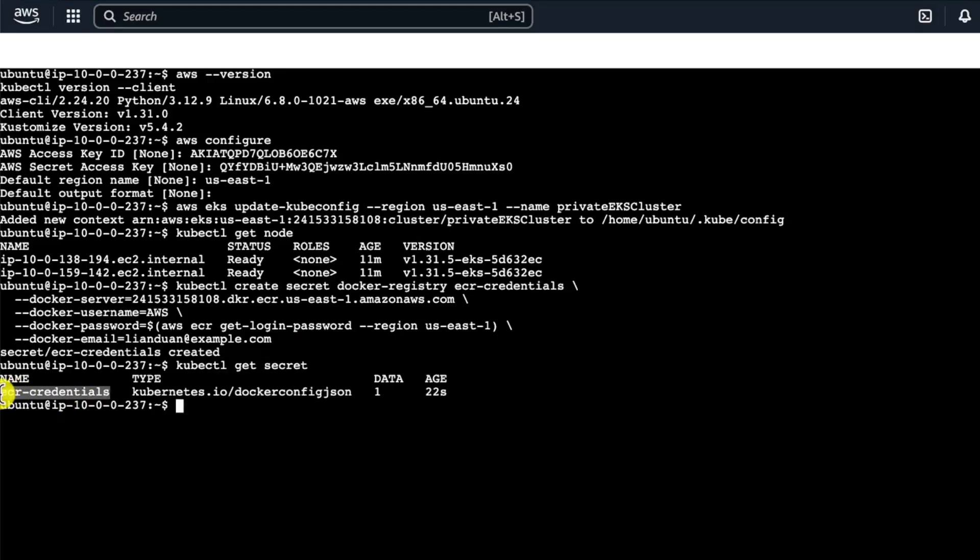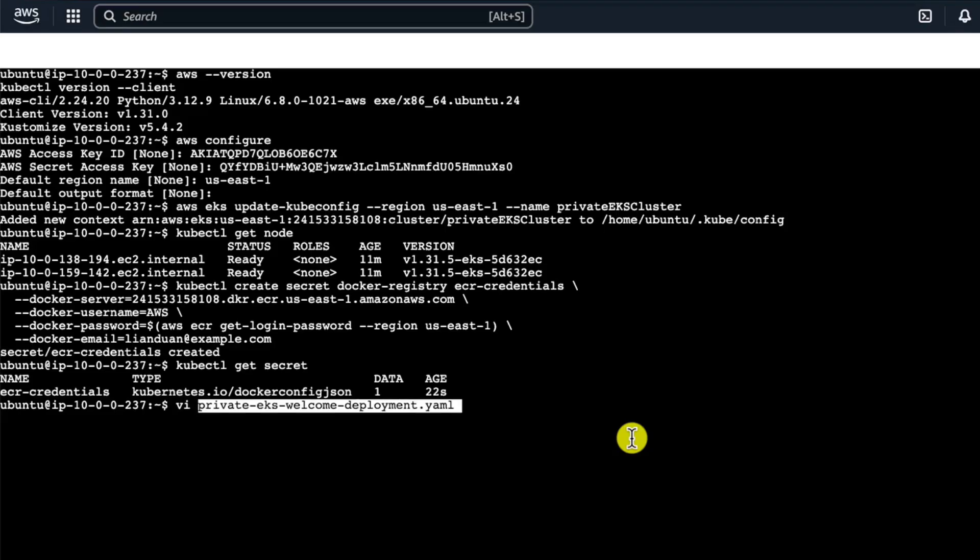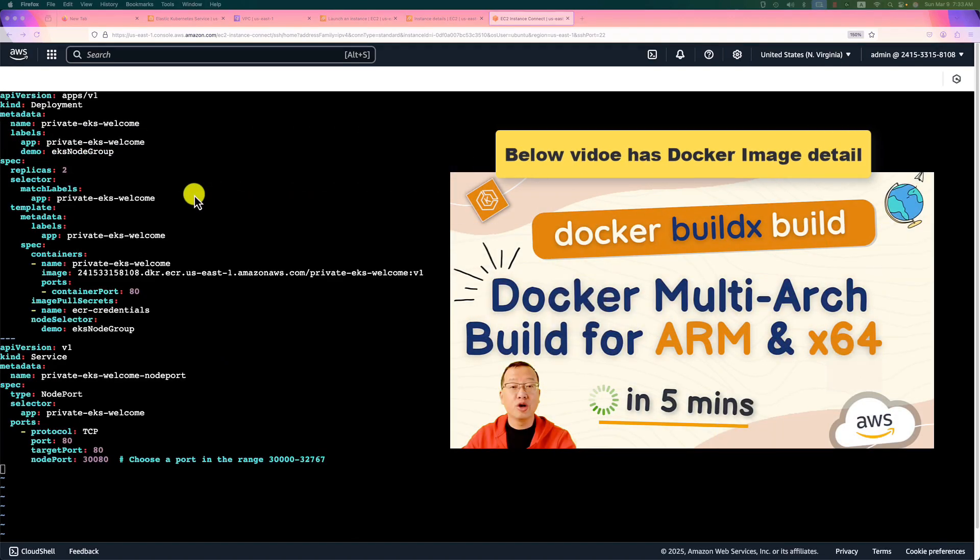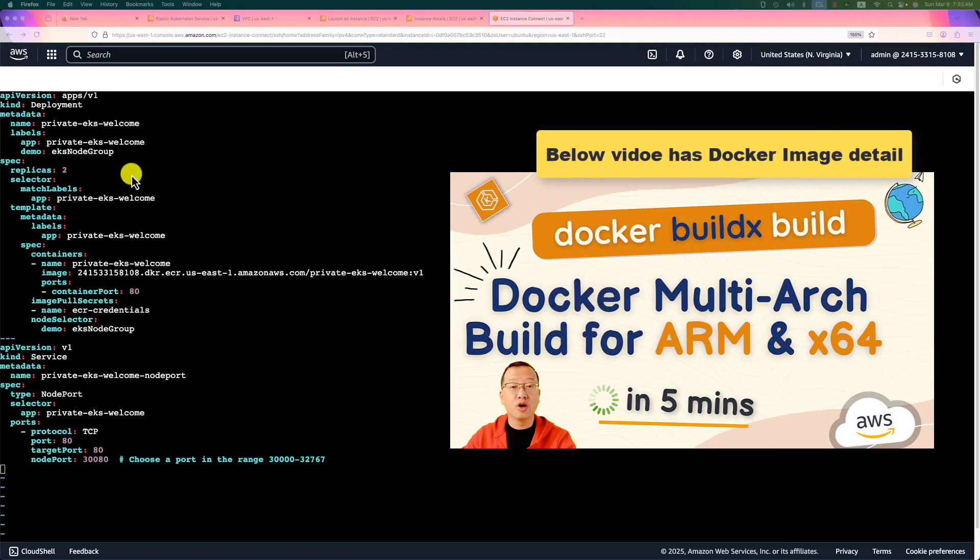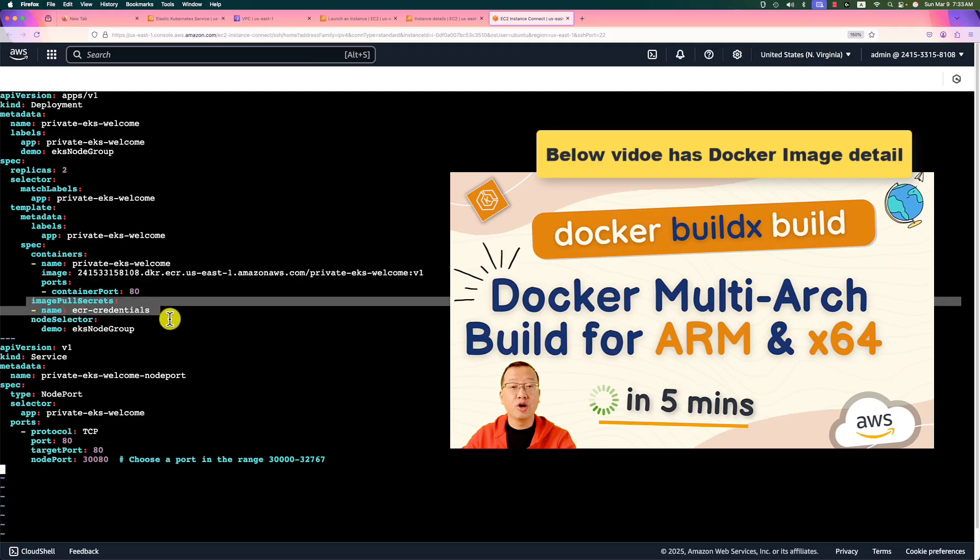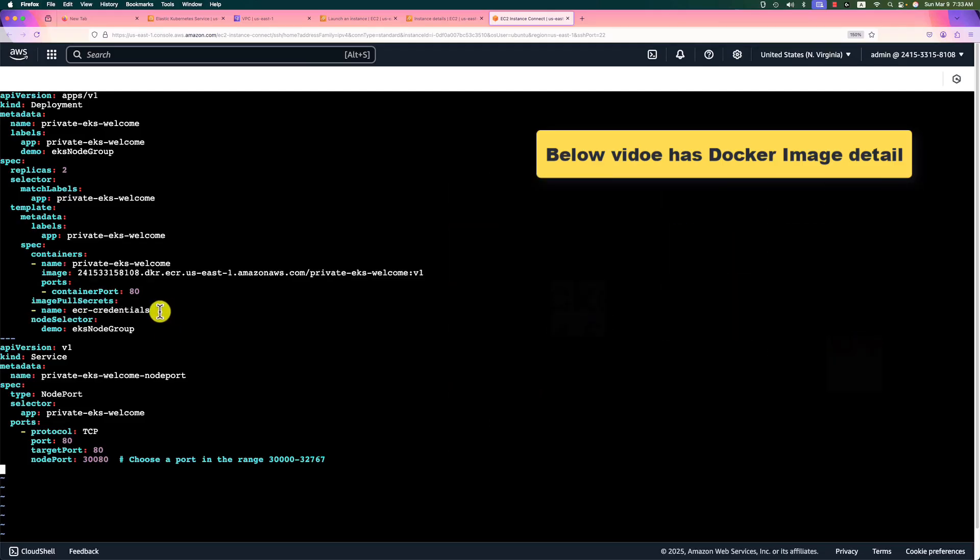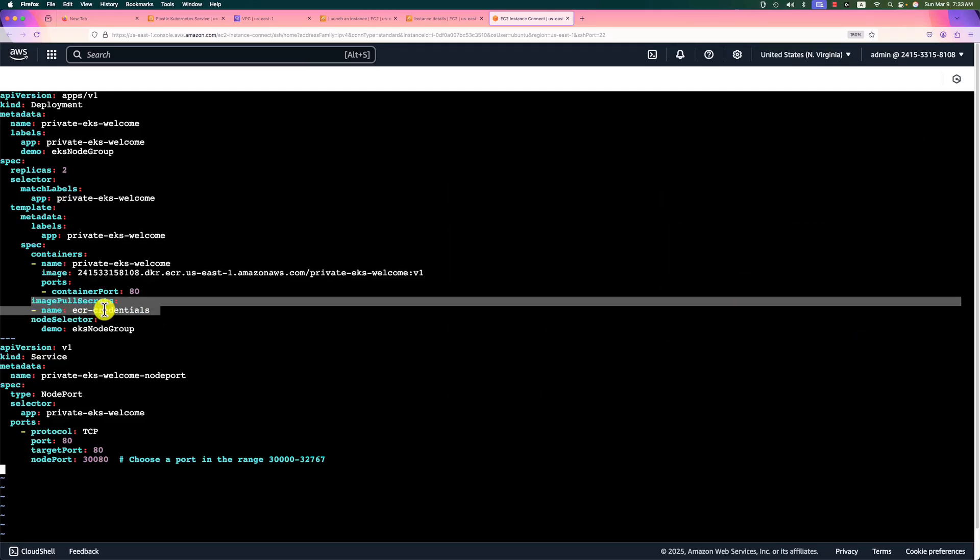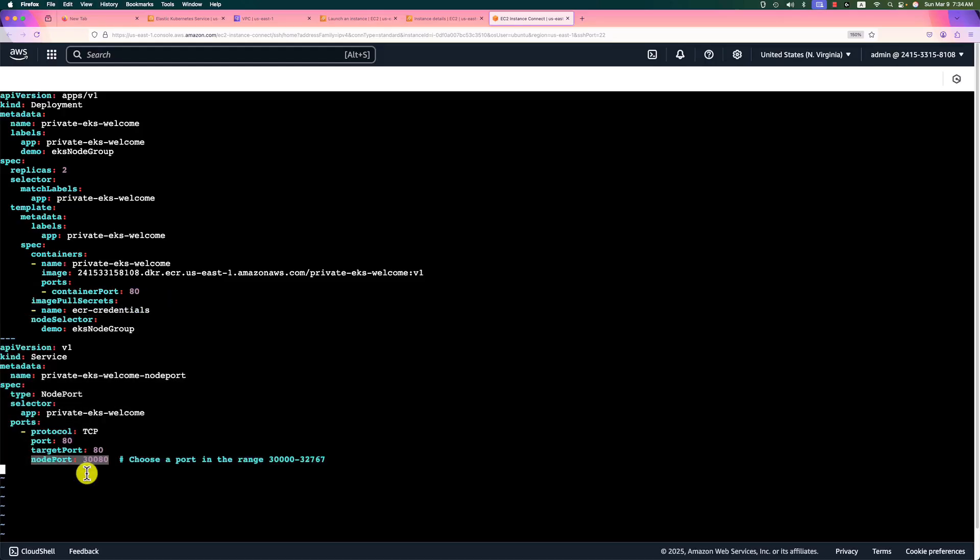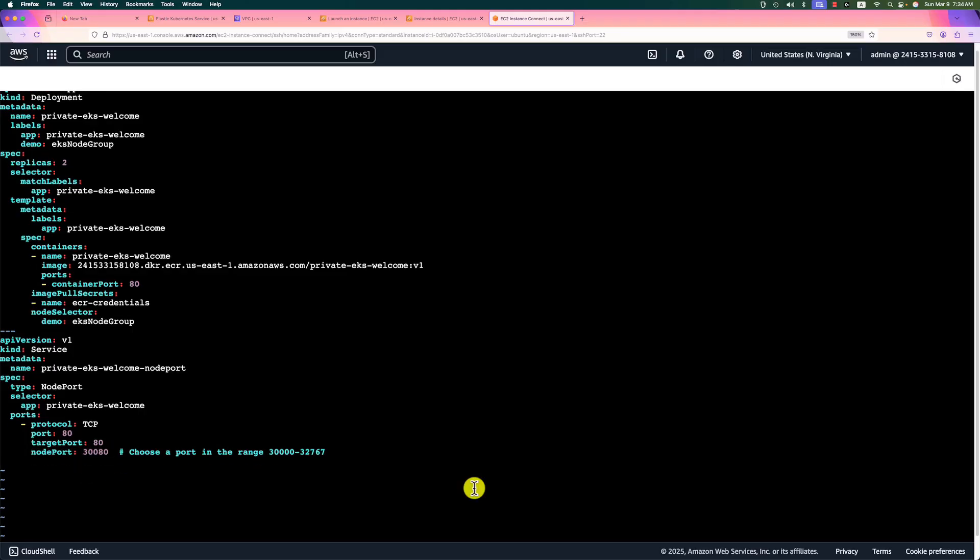Let's create a YAML file for deploying the private Docker image. The YAML file name is private EKS welcome deployment. Enter. You can find the YAML content in my repo. The file is pretty simple. The deployment part creates two pods running the private EKS welcome image from private ECR repo. The important thing here: add imagePullSecrets. The imagePullSecrets was added for the private ECR authentication. In the service part, node port is exposed on port 30080. Save and quit.